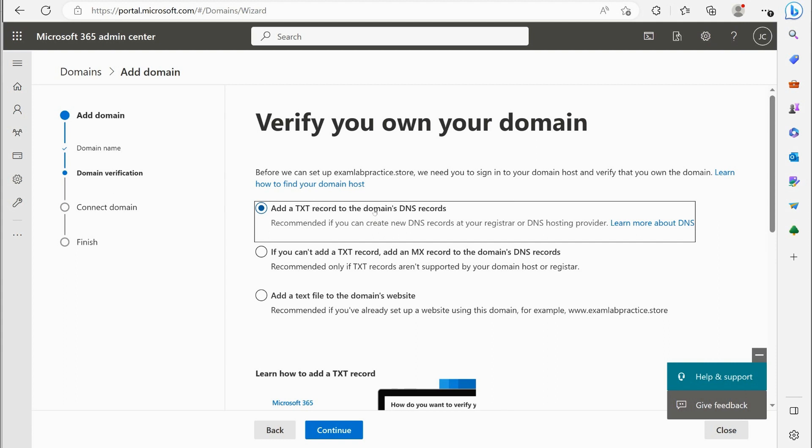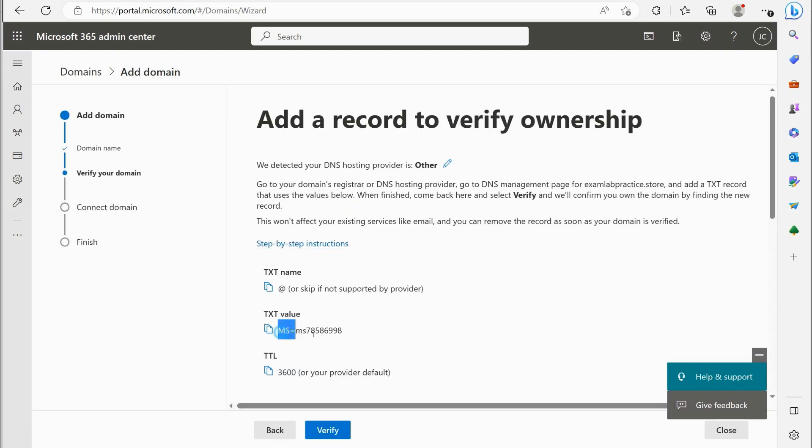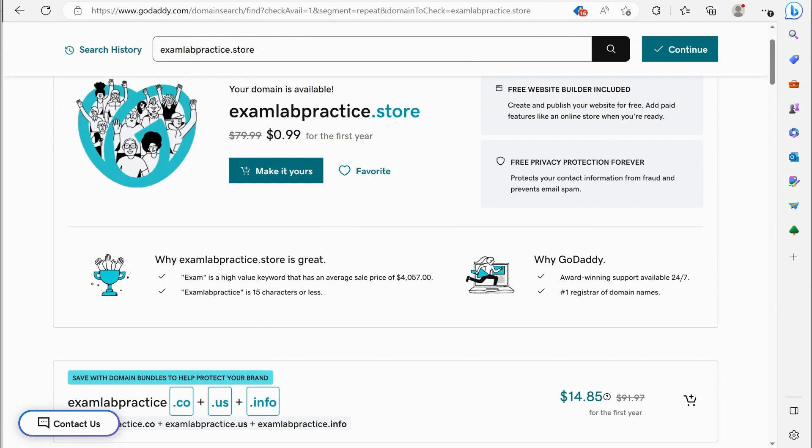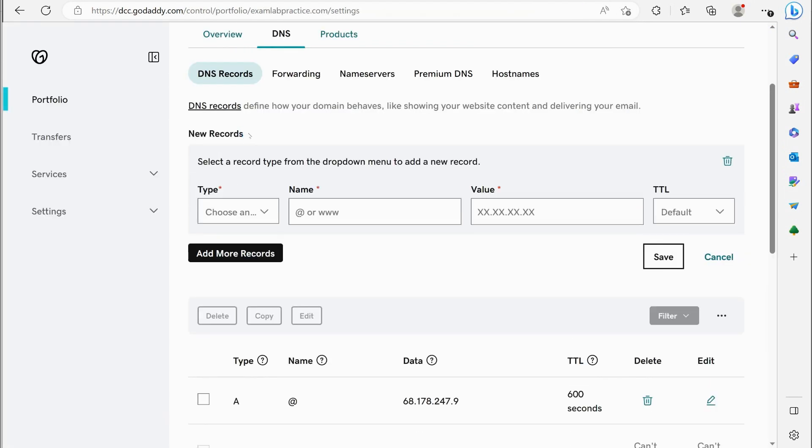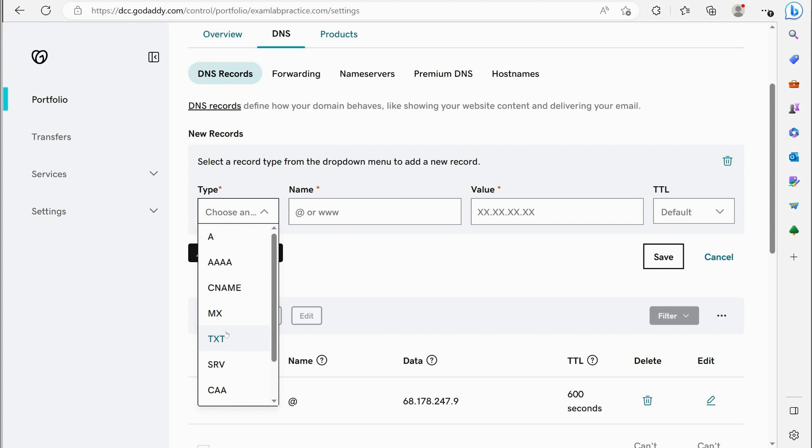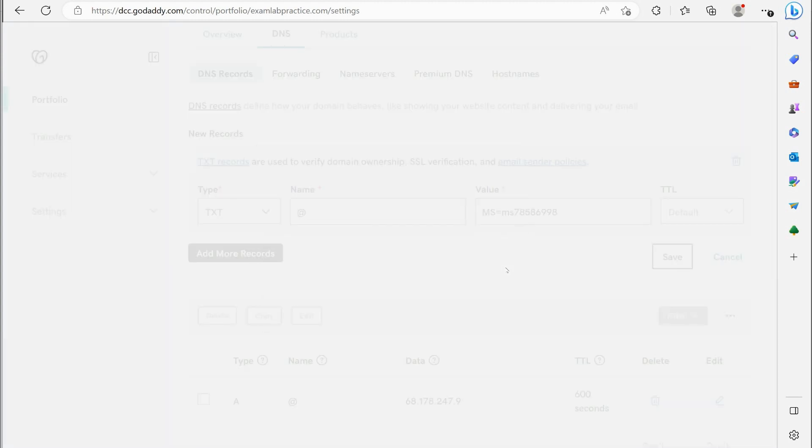That's the first option. The second option is if you can't add a text record, you can add an MX record. That's a mail exchange record. And another option is if you've already set up a website, it'll give you a little file and you just store that little file in the root of the website folder and it'll verify that way. So if I say add a text record to the domain, I would click continue and then I'm going to copy this data right here. It's basically like a one-time code and I would copy that data.